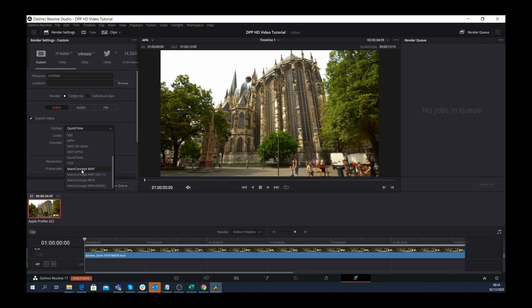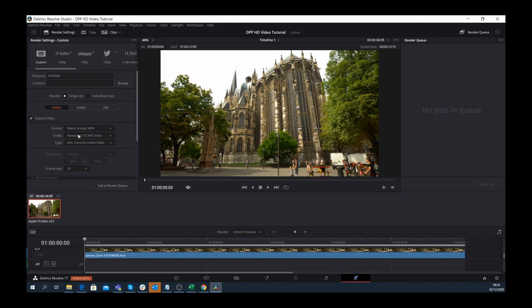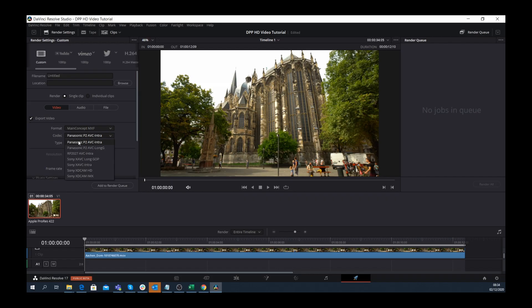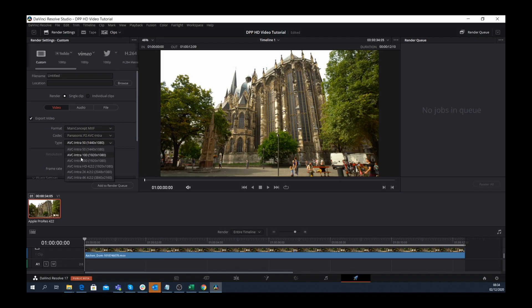For example, if you select MXF under the format drop-down, under the codec drop-down you now find the wider range of Sony and Panasonic professional camcorder presets. Under type you find the individual presets used to export your project.